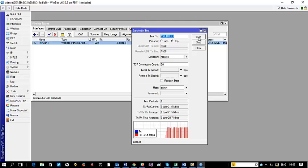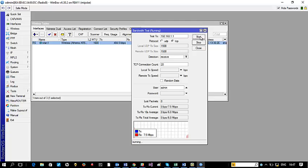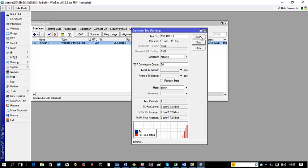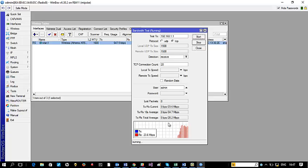Since Radio A is already running NV2 and we've put Radio B on NV2 as well, connectivity is back. Let's do the bandwidth test again — remember we had 21 Mbps before. You can see the total average was 20, now starting again we are getting 25, 26, 27 Mbps — so we've gone up from 21 to around 27 Mbps after switching to NV2.